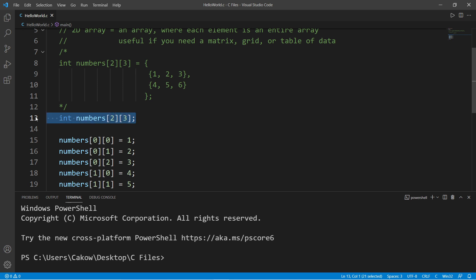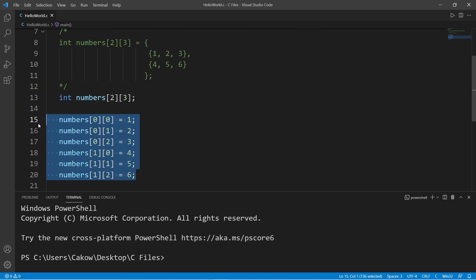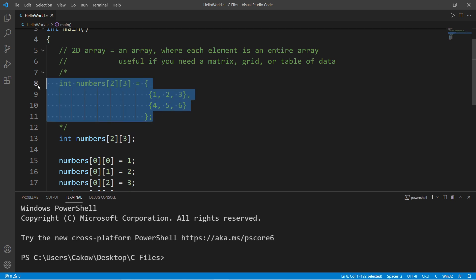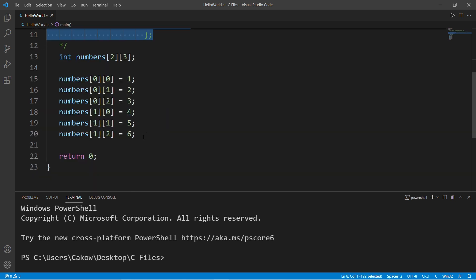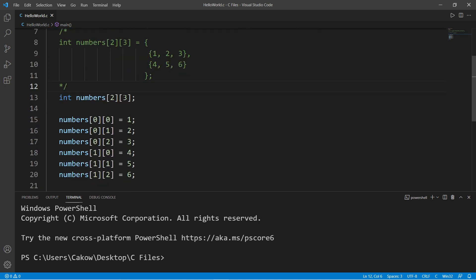Continuing the pattern: [1][1] equals five and [1][2] equals six. This is another way to initialize an array — you can set a maximum size and assign values later, or assign all values right from the beginning if you know what they are.